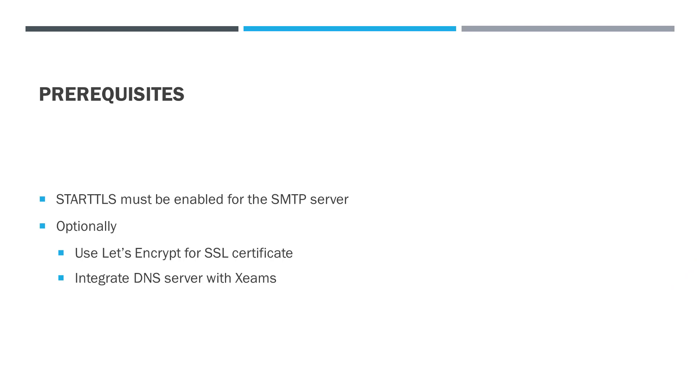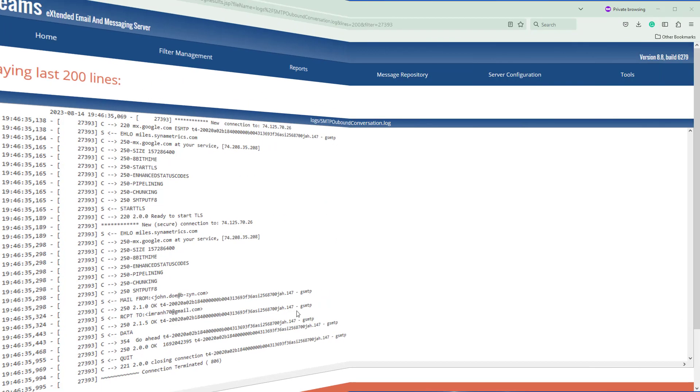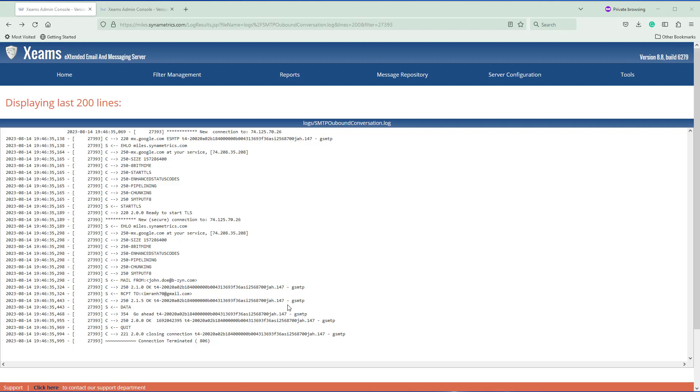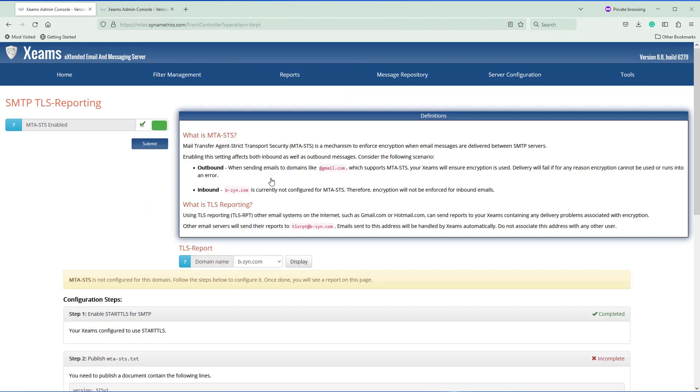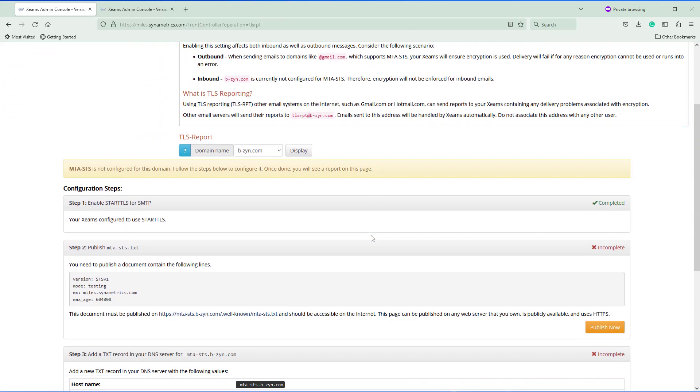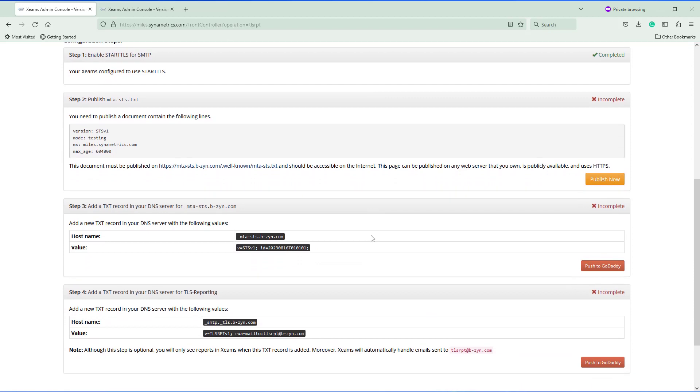The second thing is the DNS integration. In this demo I've already configured my ZIMS so that it can talk to GoDaddy's DNS server, and that also makes your life a lot easier. This way you don't have to publish anything on a DNS server. Let's see how all these things work. To do that I go to Reports, MTSTS. Since bzign.com does not have a policy yet, ZIMS is going to display these steps, and these are the steps that I need to publish a document. The first step is already done, meaning I have to configure the SMTP server to handle StartTLS. That part's already done.